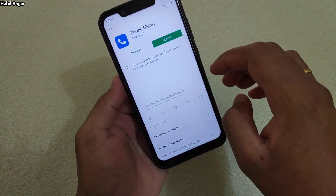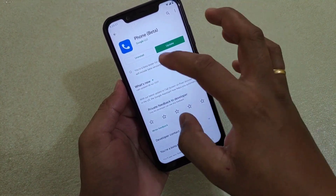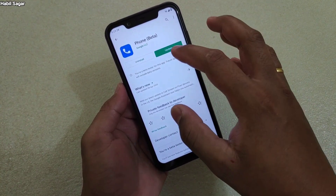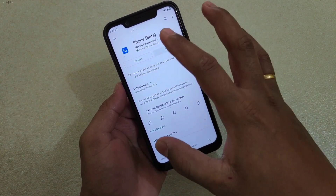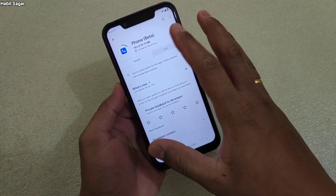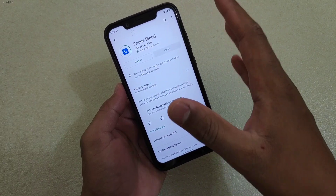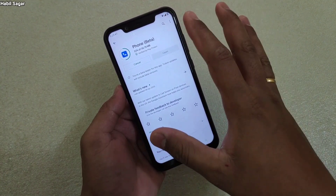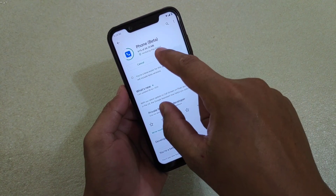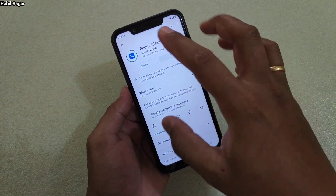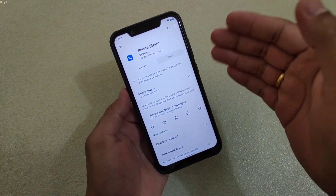Once the process is complete — you can see here that it's done — you will get an update for that app. You just have to update the app and then you're ready to use the features which are in experiments. For example, what we've seen is that Google's Phone app enables call recordings only in the beta version; in the normal version it is not working. So you have to subscribe to the beta version if you want to use the call recording feature on Google's Phone app.